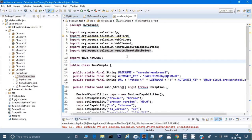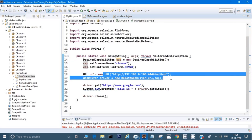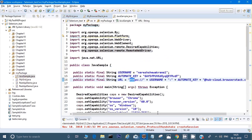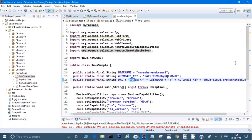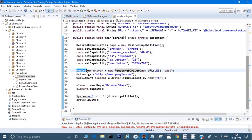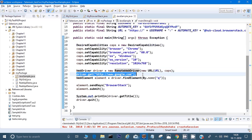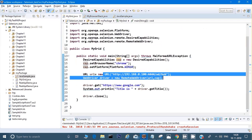There are some extra capabilities here — for example, the username, the automated access key from my registration, and the URL. Instead of a local URL, it uses https with the username and access key, pointing to hub.browserstack.com/wd/hub. In the main program it sets capabilities — browser name, version, Windows, resolution — then creates a RemoteWebDriver with these capabilities, opens google.com, finds an element, types 'BrowserStack', submits, and gets the title.